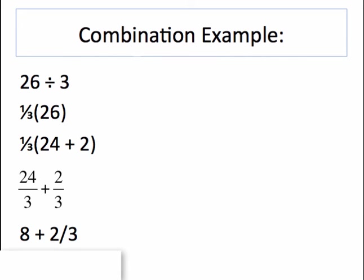Now if you need to convert that to a decimal, we know that 2 thirds is 0.6 repeating. So you can see that this process is a lot easier than long division the old-fashioned way.